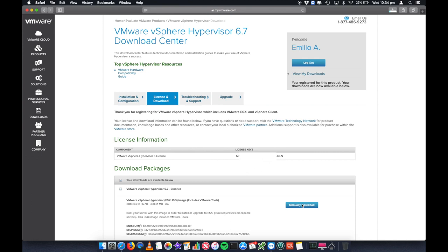Once it's finished, you then need to burn that to a CD or DVD, or you can put it into a bootable USB stick, plug it into your computer and boot from that ISO. And then you can start through the installation process of ESXi 6.7.